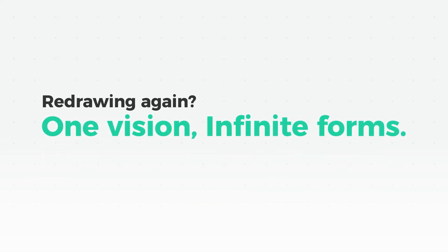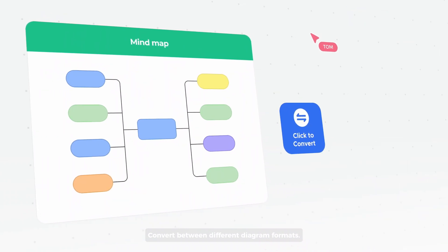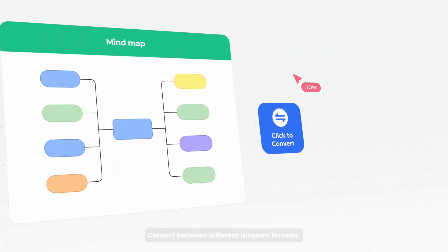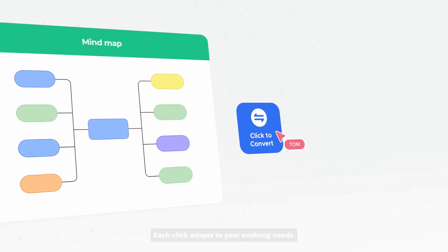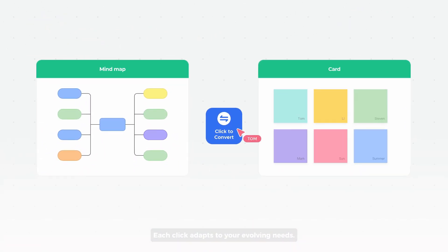Redrawing again? One vision, infinite forms. Convert between different diagram formats. Each click adapts to your evolving needs.